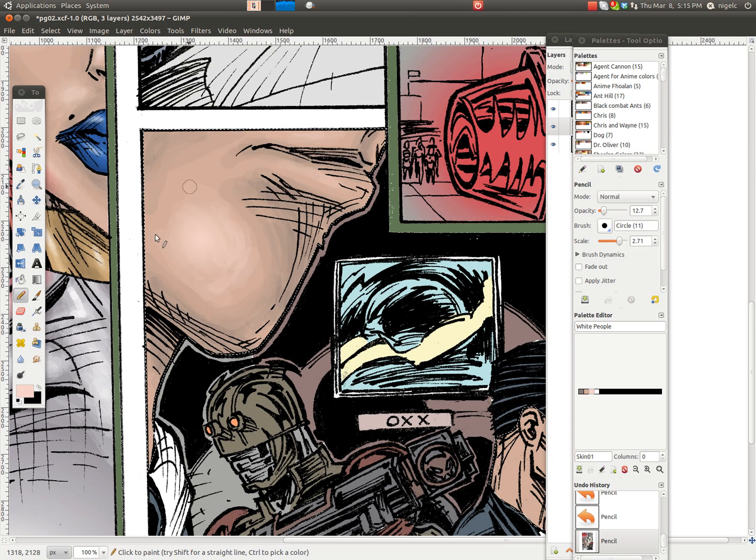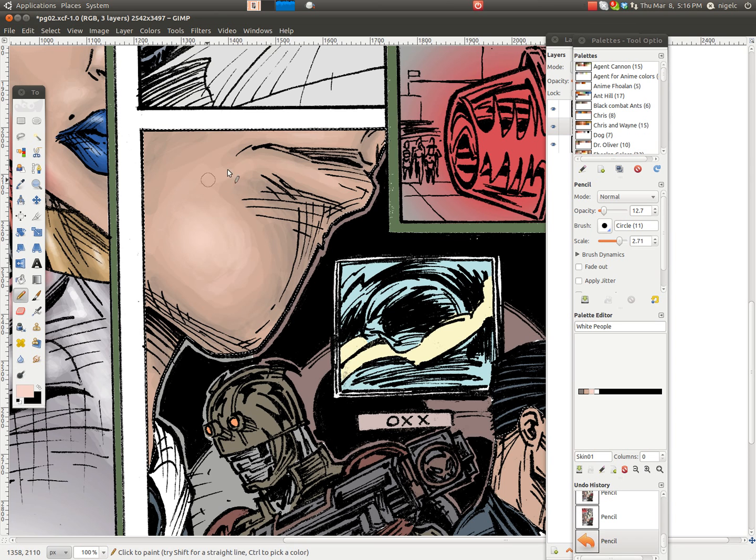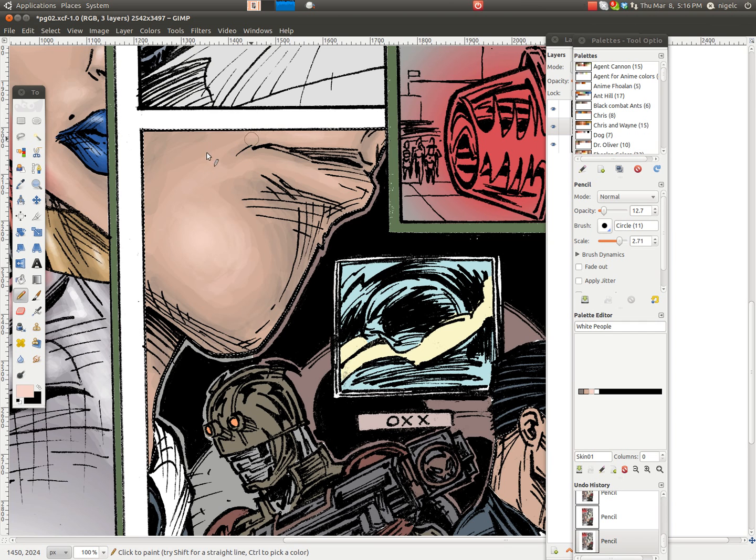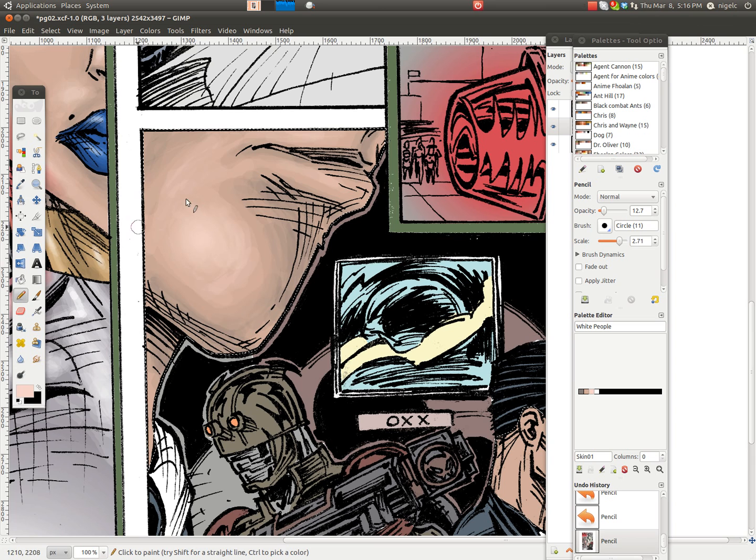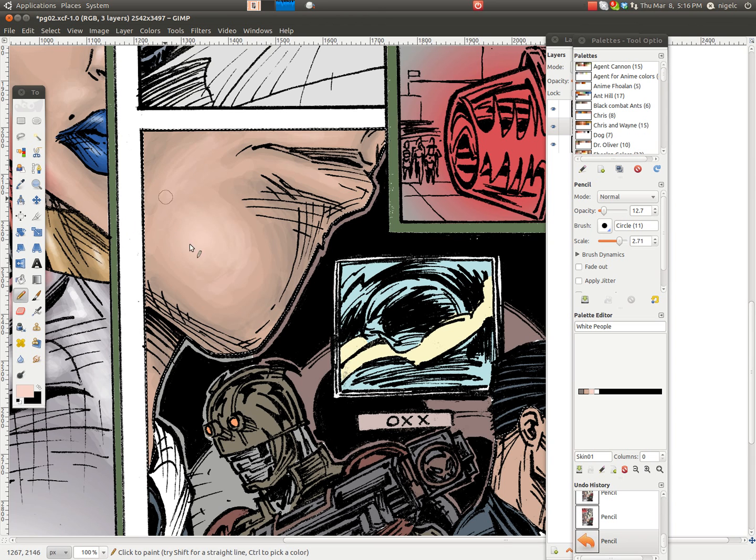Let me turn the opacity down. I don't want any pencil strokes to appear on the image. That's why I'm playing around with the opacity of the pencil, making sure that it's not too harsh when I do it.